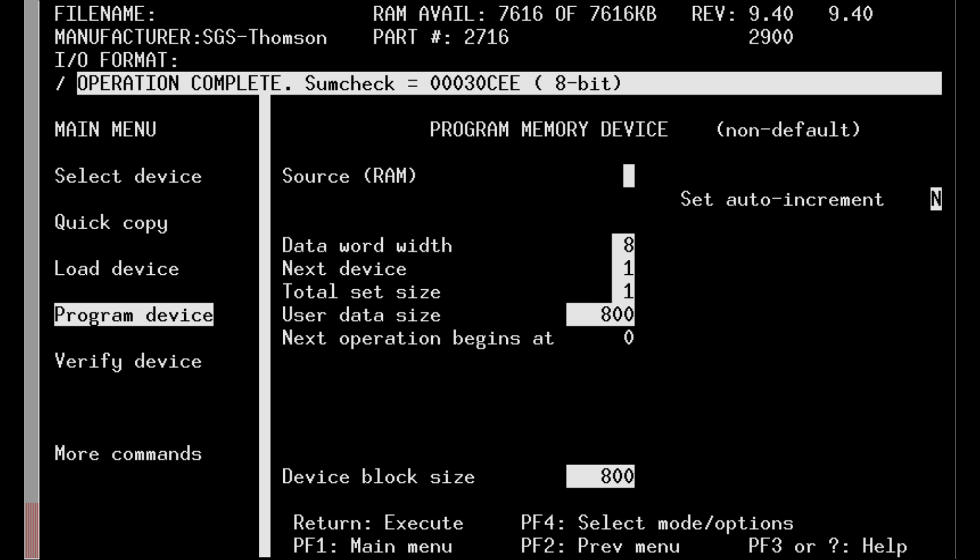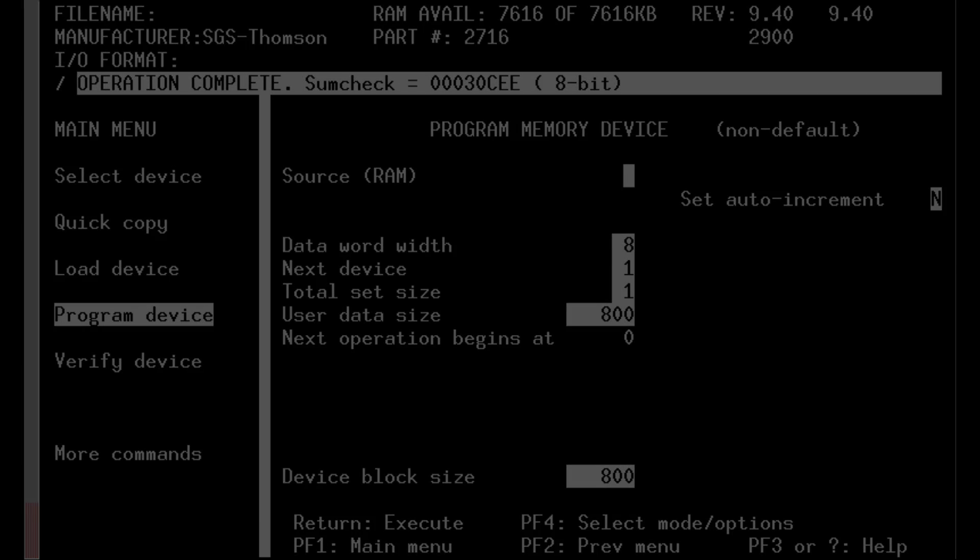However, all other ROMs could be read correctly, and nothing changed when I installed the 2716 EEPROM replacement.